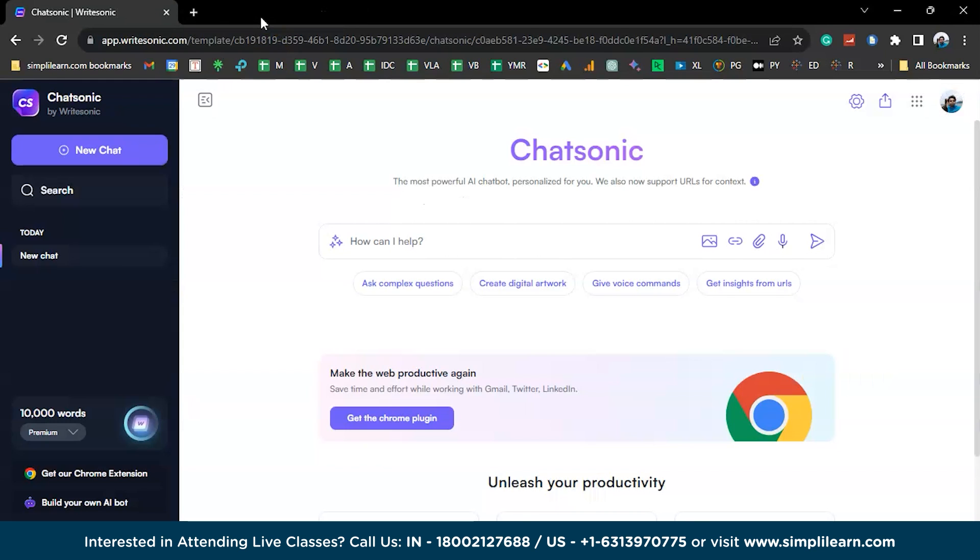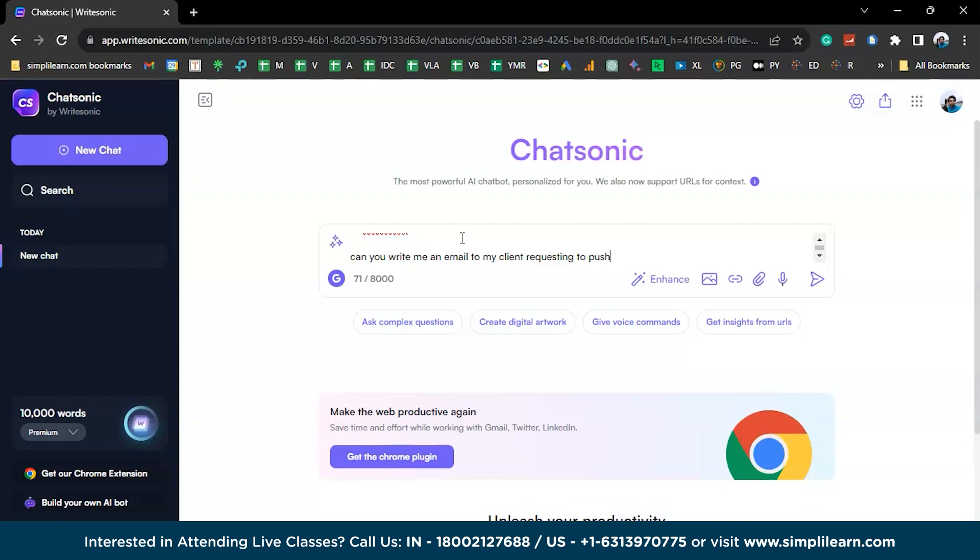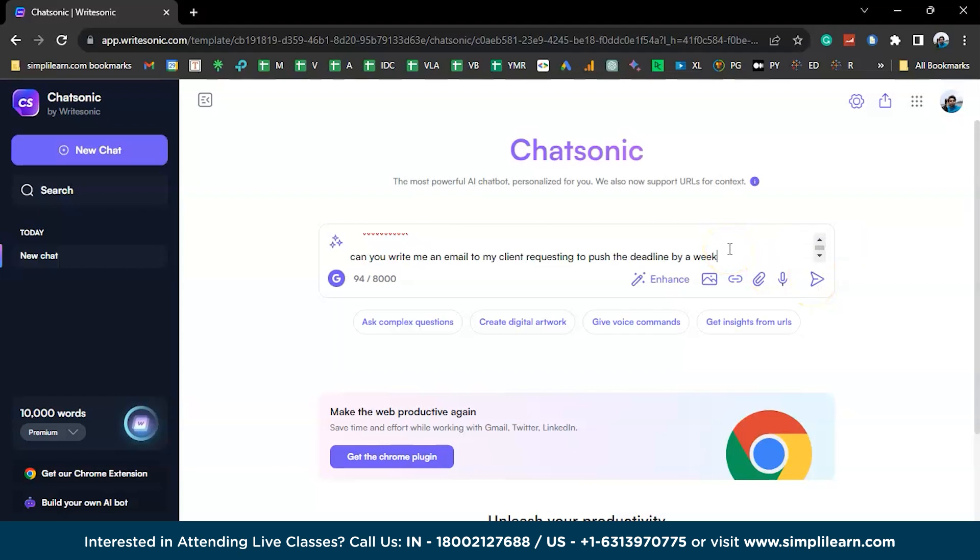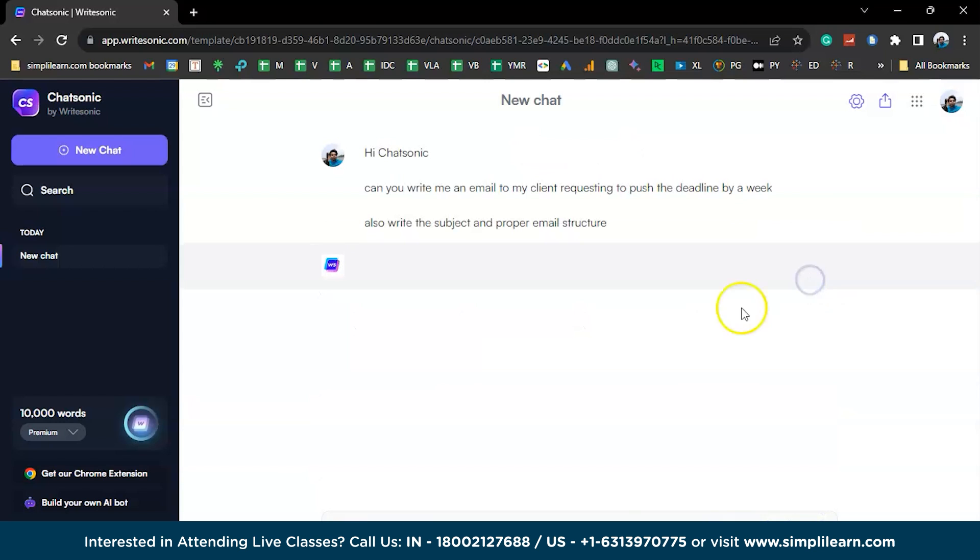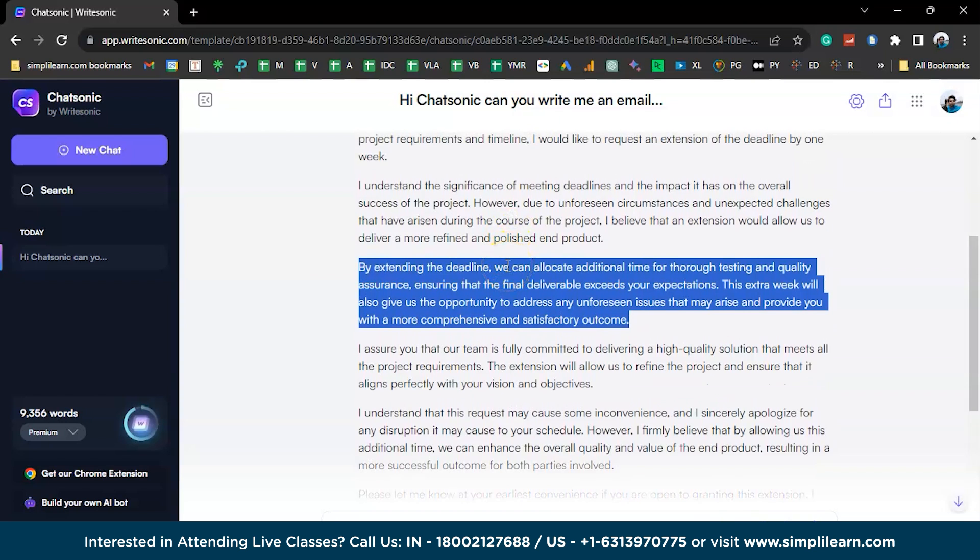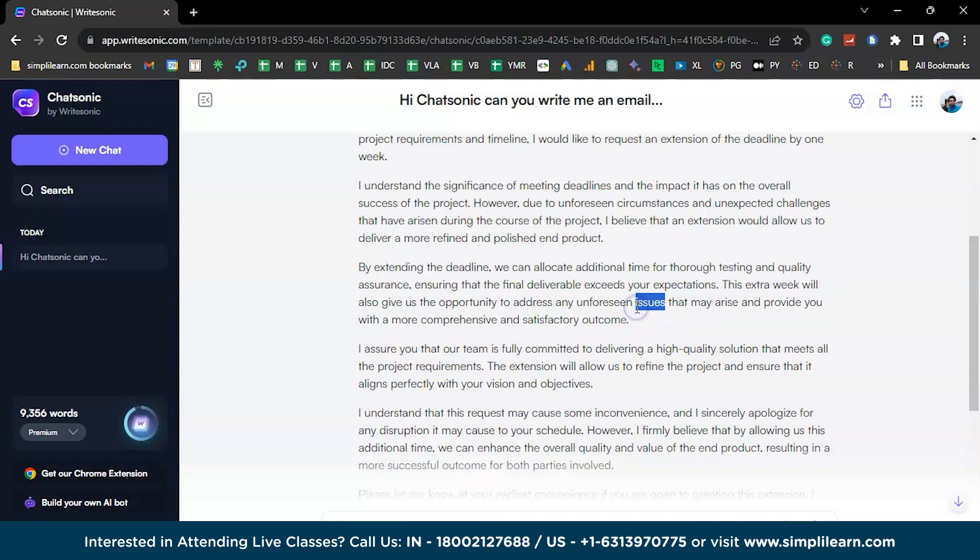Now, let's get back to their UI and try to ask some questions. Hi ChatSonic. I'm trying to write down an email to my client to push the deadline by a week. Let's see how it writes it down. Let's also expect it to write the subject. It is giving some proper reasons. It says thorough testing and quality assurance, so it might need some time ensuring that the final deliverable exceeds your expectations. That's pretty much convincing.